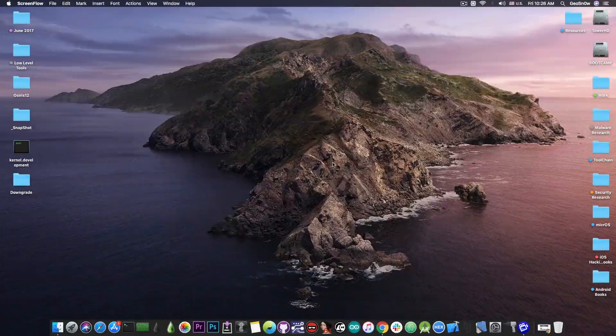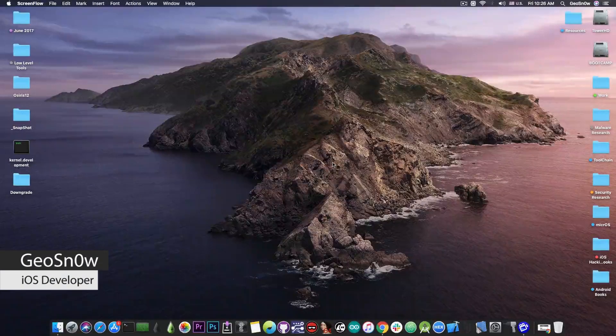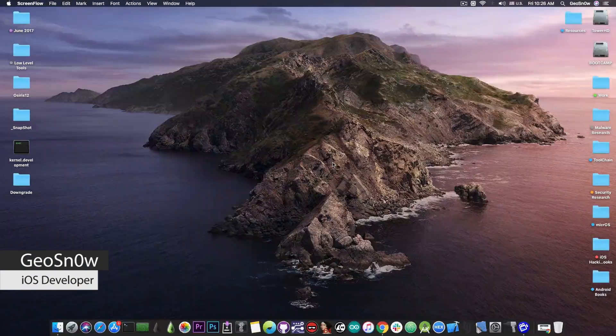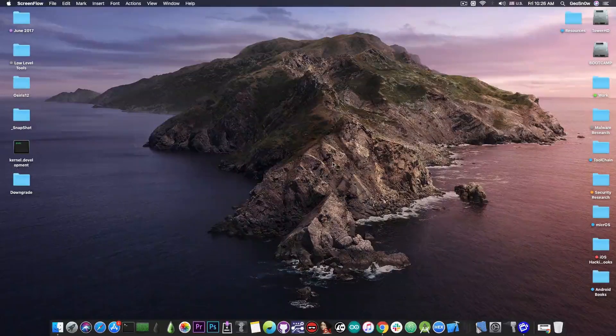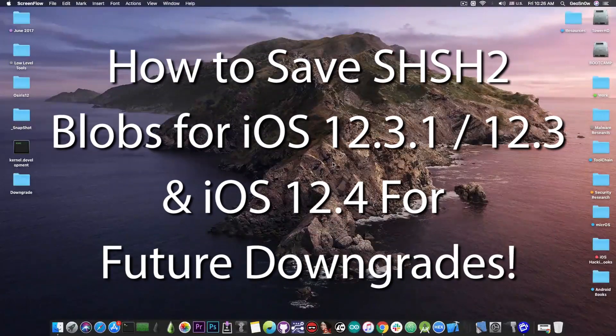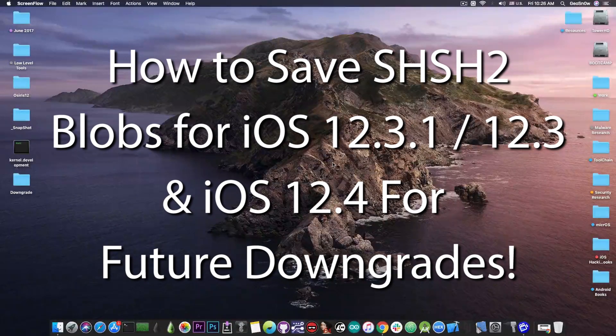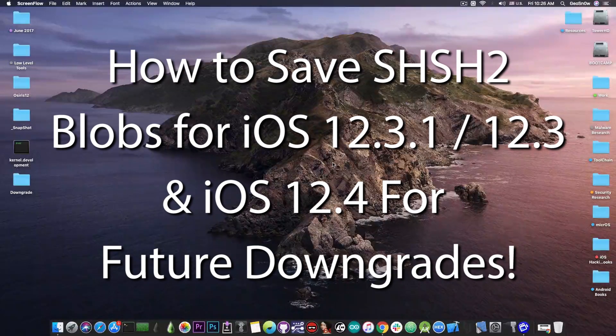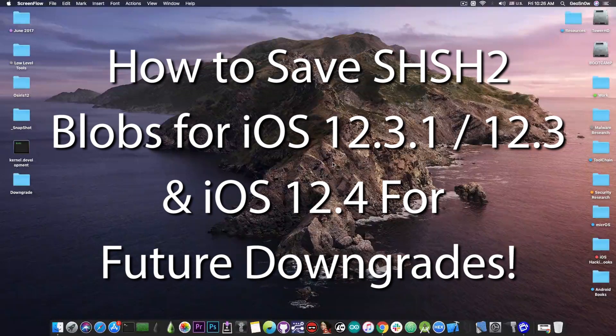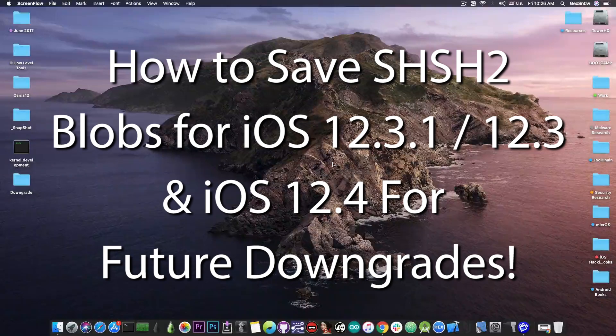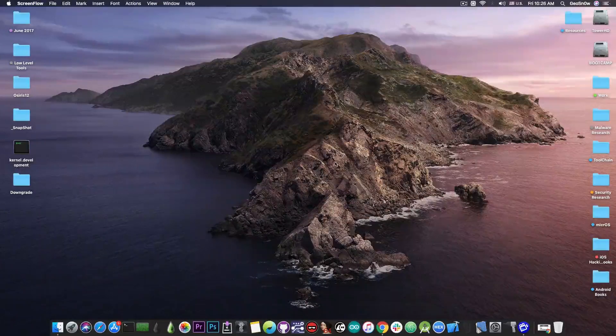What's going on YouTube? Geosnoreit here. So in today's video I'm going to show you how to save your SHSH2 blobs for iOS 12.3, 12.3.1, and 12.4 in order to be able to downgrade in the future.